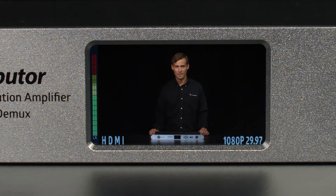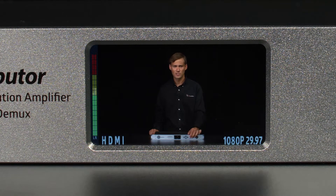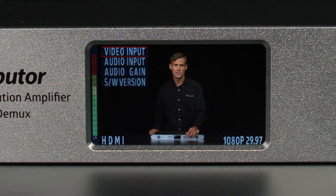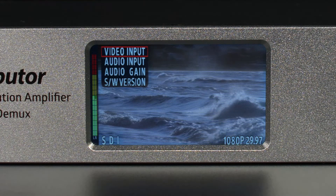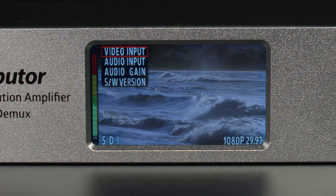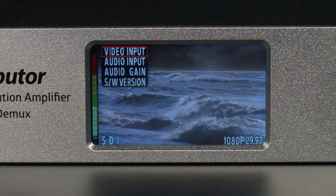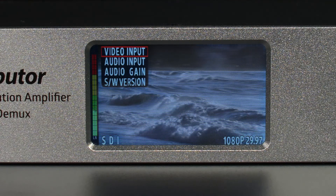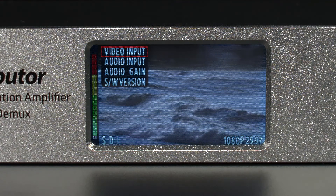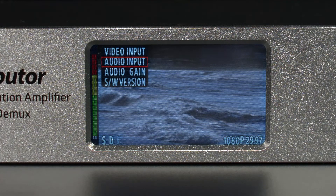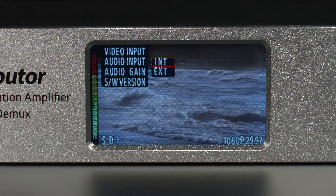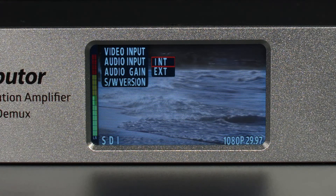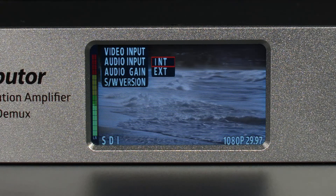As you can see, I have HDMI selected, but when you're sending active signals to both inputs you can easily switch between them in the settings menu. The display also has audio bars to monitor your levels. If you want to use an external audio source using the XLR audio inputs, you can switch from internal audio to external in the settings menu.